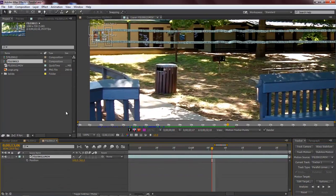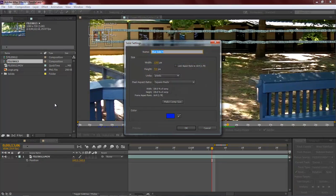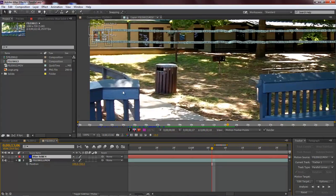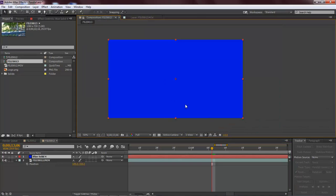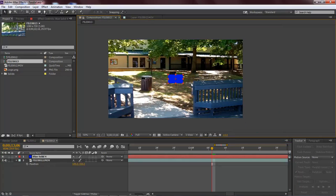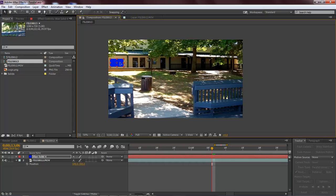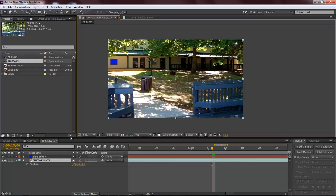Now with our footage tracked, we're going to go ahead and add in a solid layer. So control or command Y to open up a new solid. So let's go ahead and add it in. And let's come back over here to our solid properties. Zoom out of it, and then let's drag it down to about like so. That looks good.